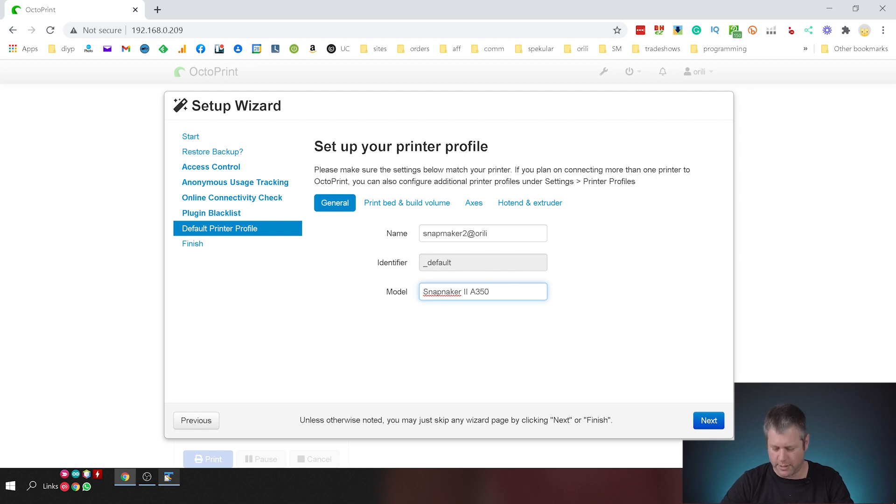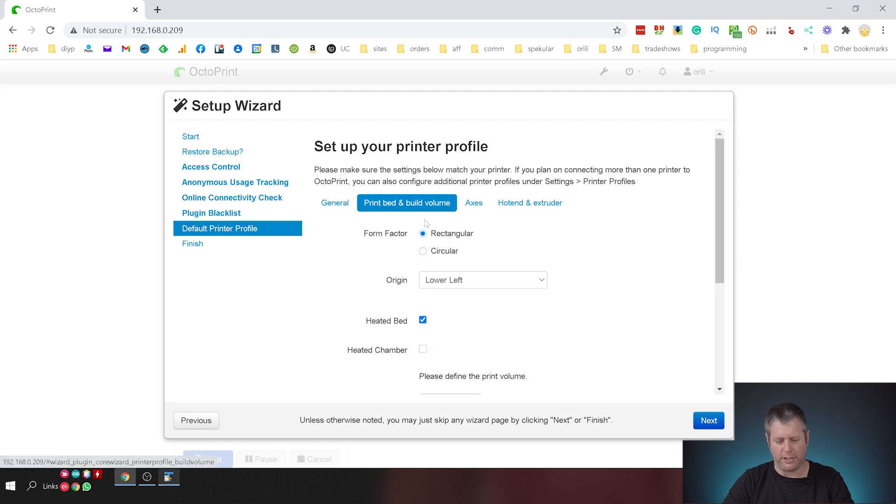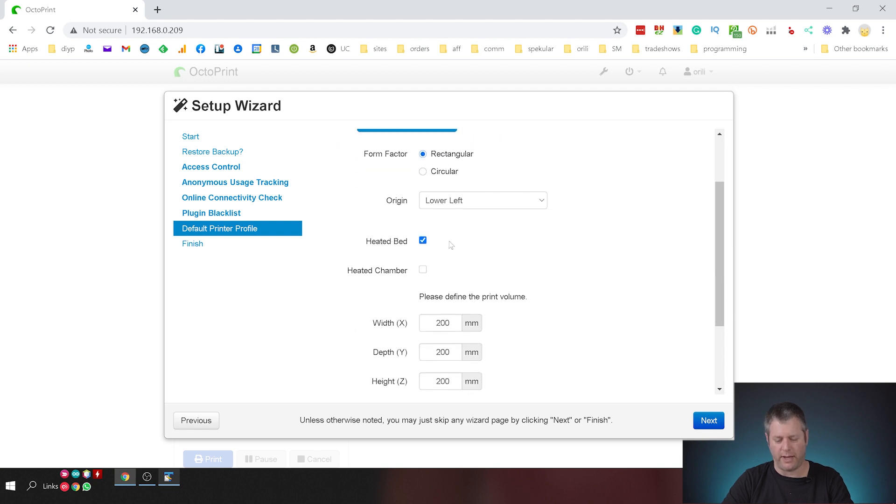Snapmaker. There we go. I'm going to punch in the build volume. So this is a rectangular printer. I'm going to go with lower left. We do have a heated bed so I'm not going to touch this.